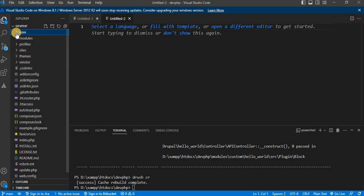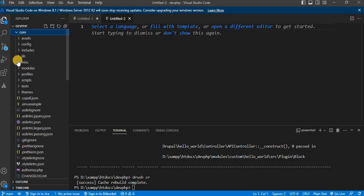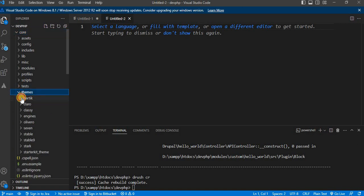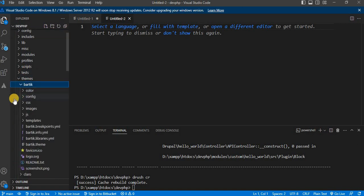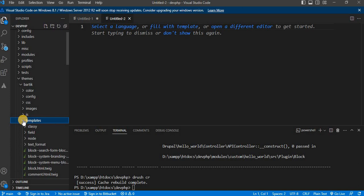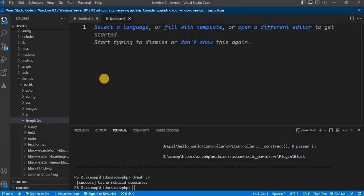Here, I have a core theme called Bartik. Inside the Bartik folder, I will navigate to the template folder. Now, we need to find the specific Twig template file for our paragraph bundle.